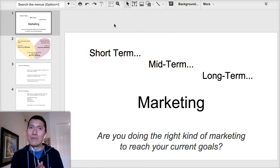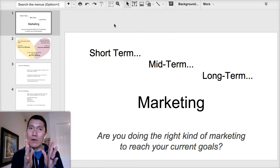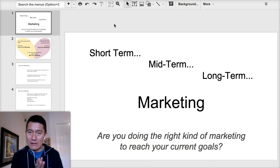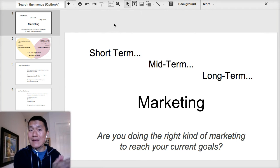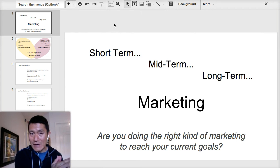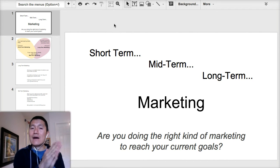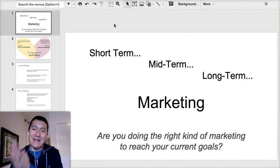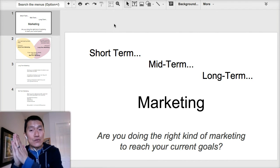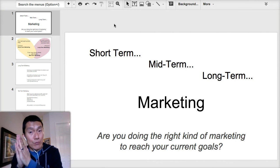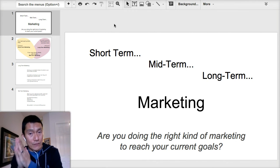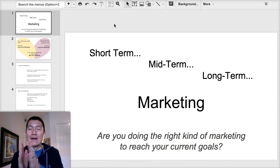Today I want to talk about marketing activities. Some of them will get you clients as soon as possible, and others are designed to build your trust and credibility first, and build your brand and messaging first.